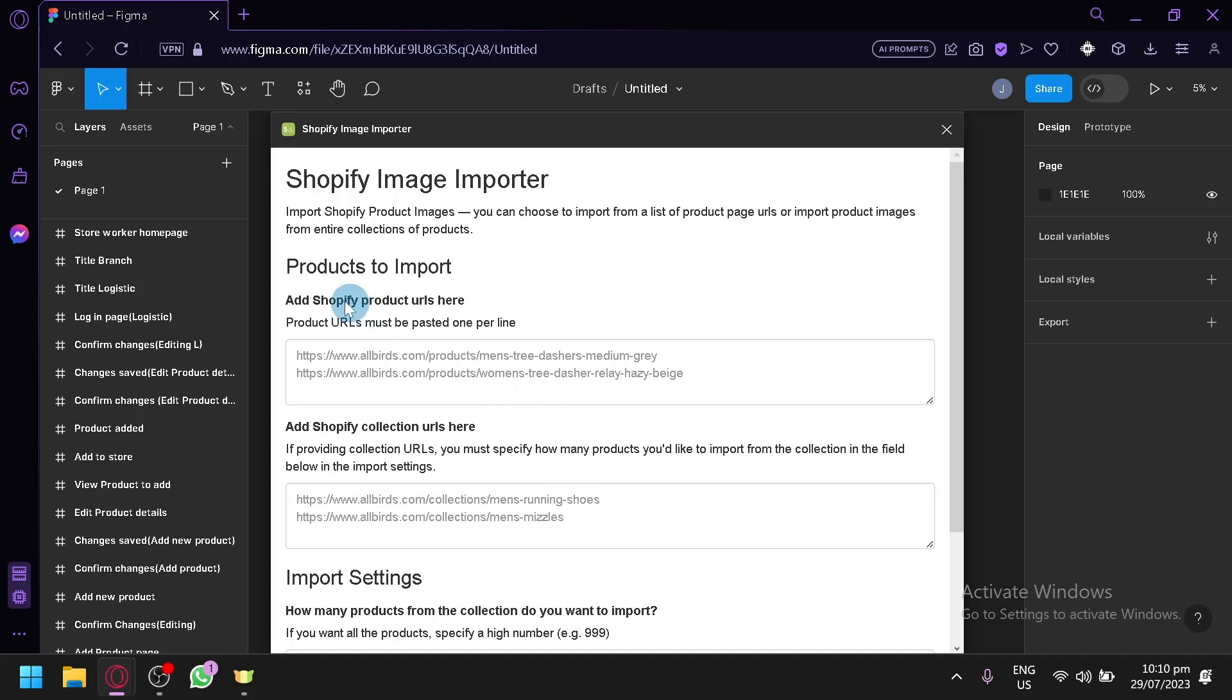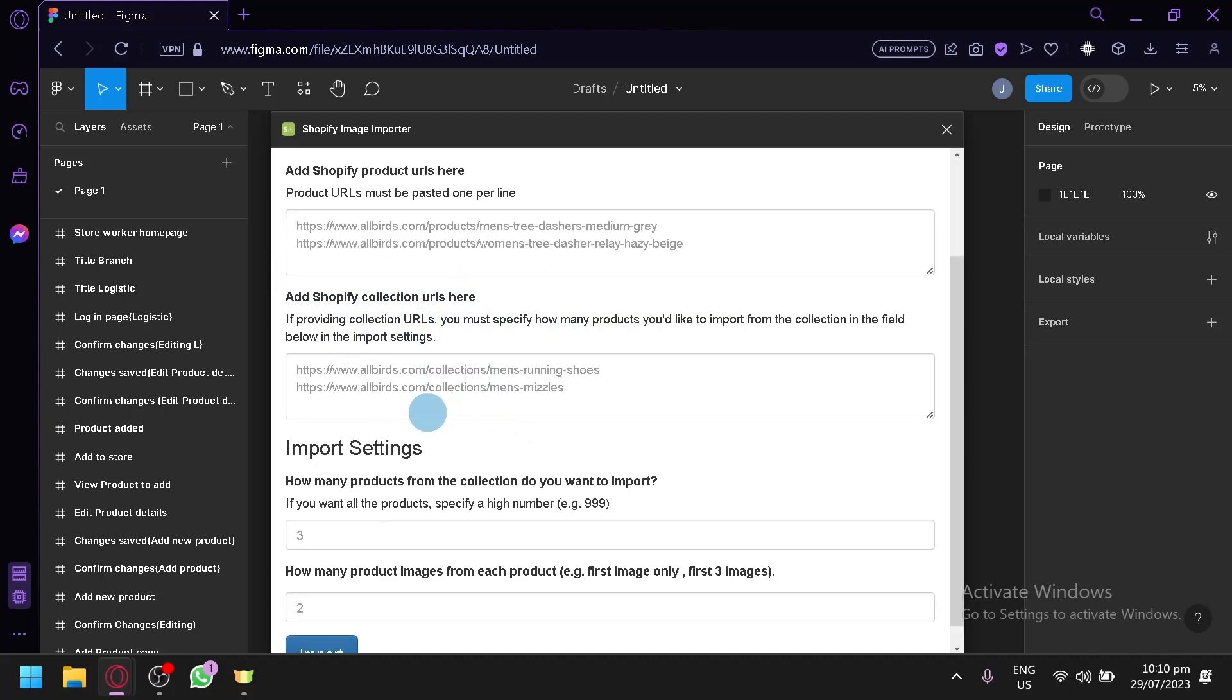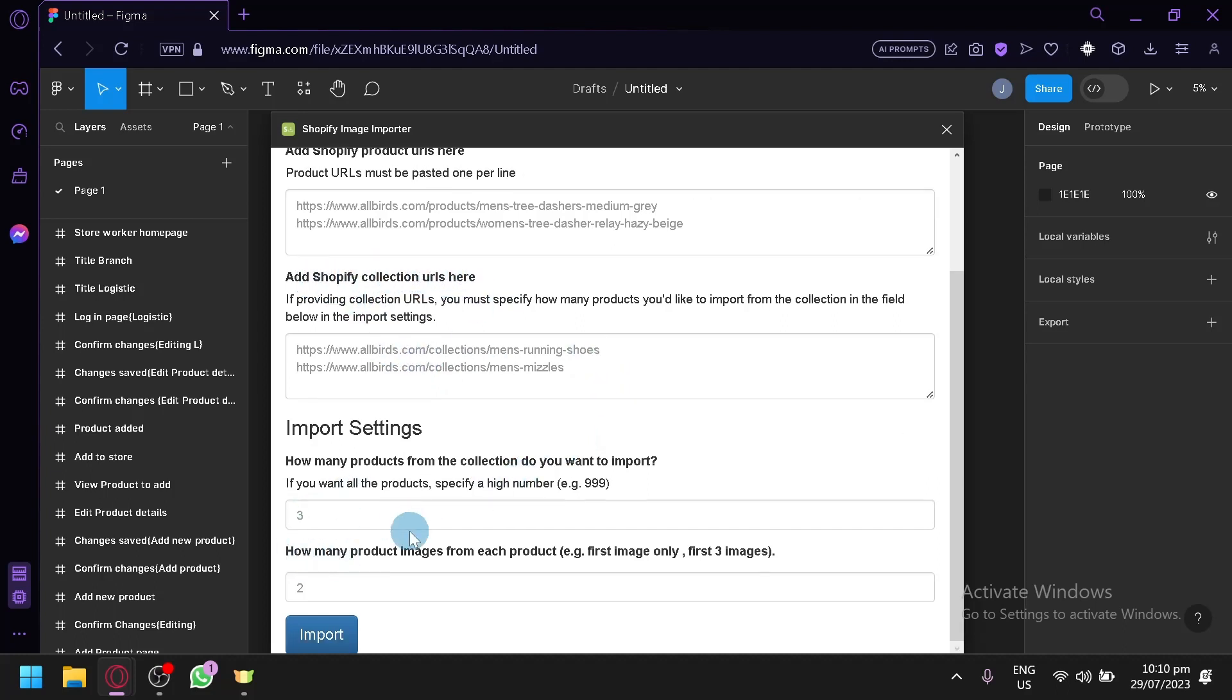You'll need to add things such as the products import, like add product Shopify URL over here, then add Shopify collection URLs, then the import settings and how many product images from each product.